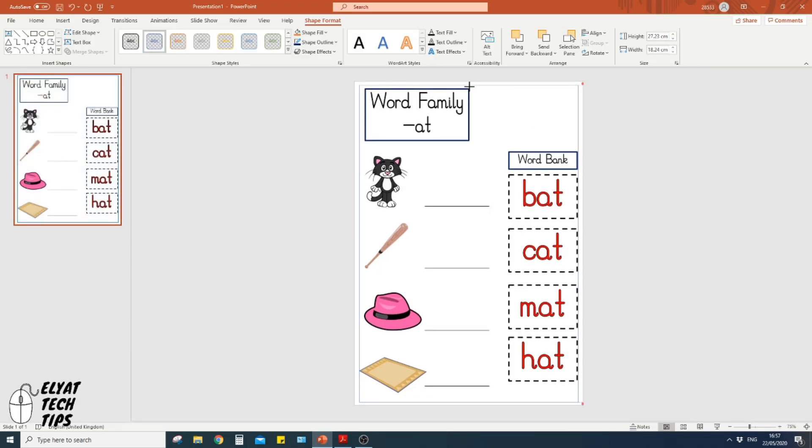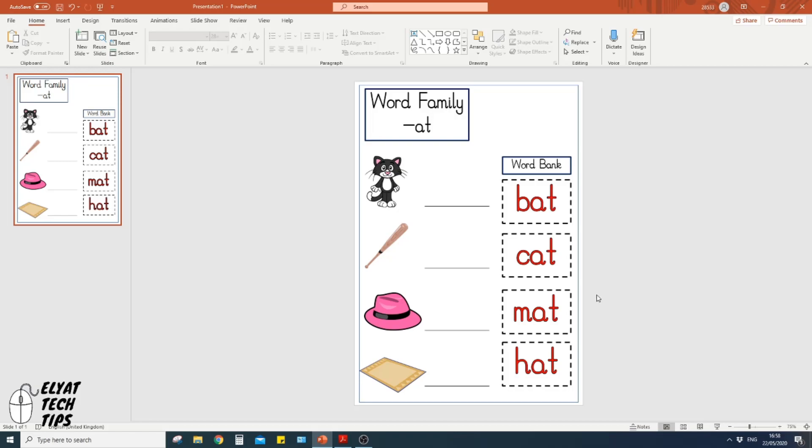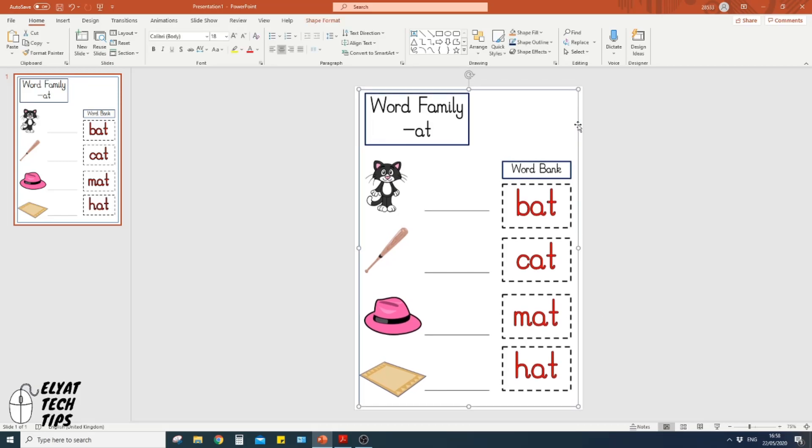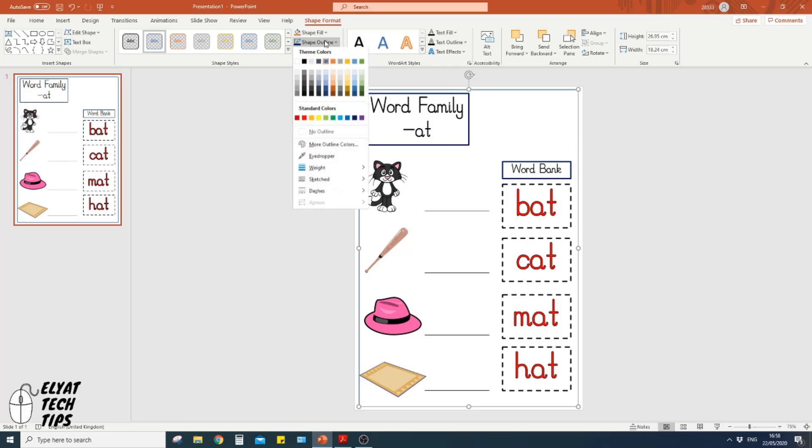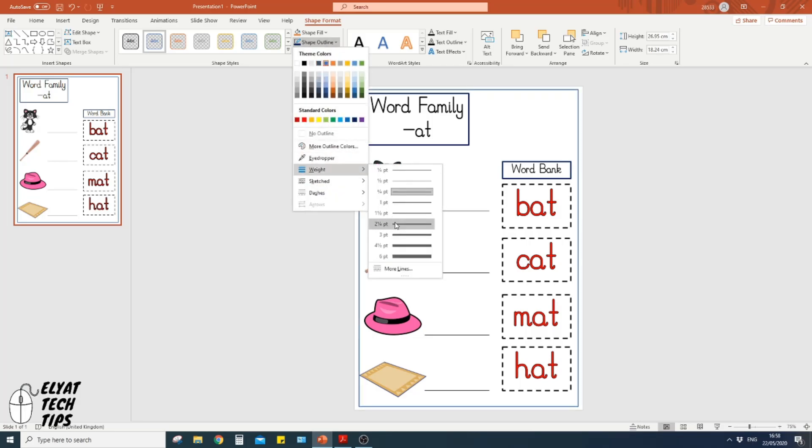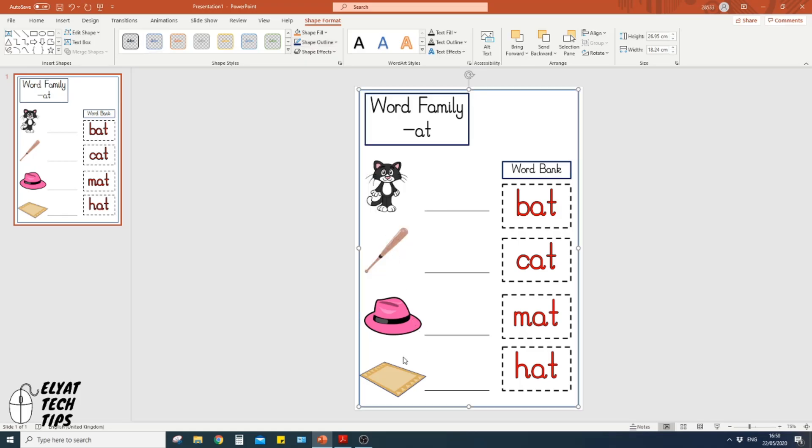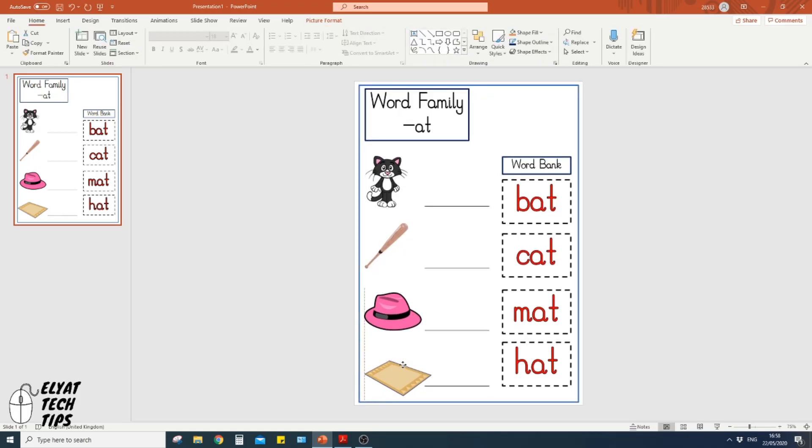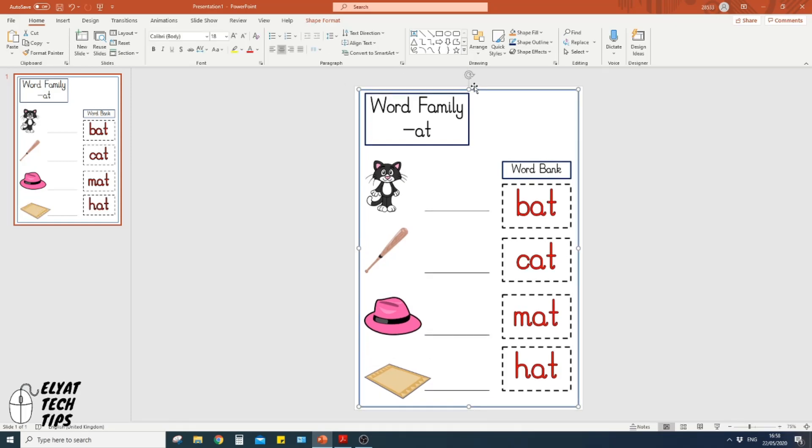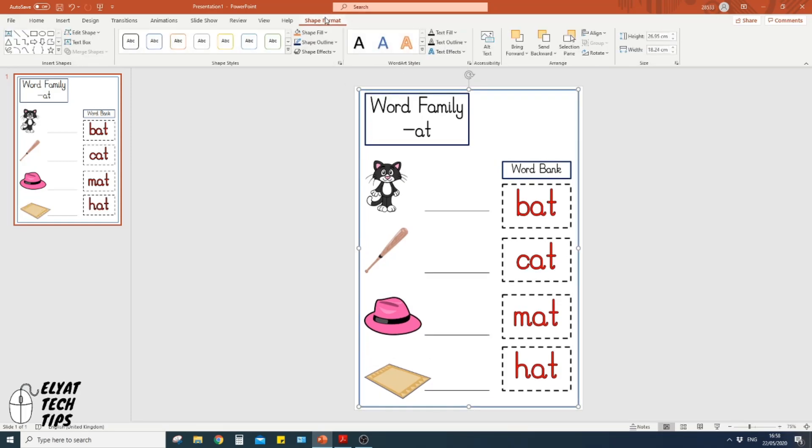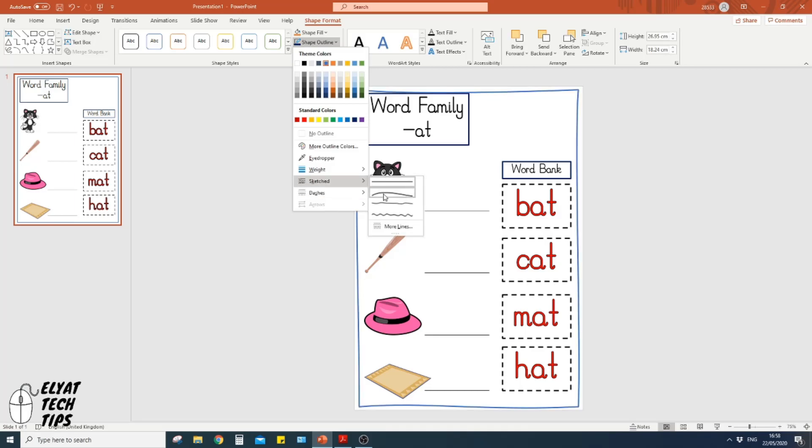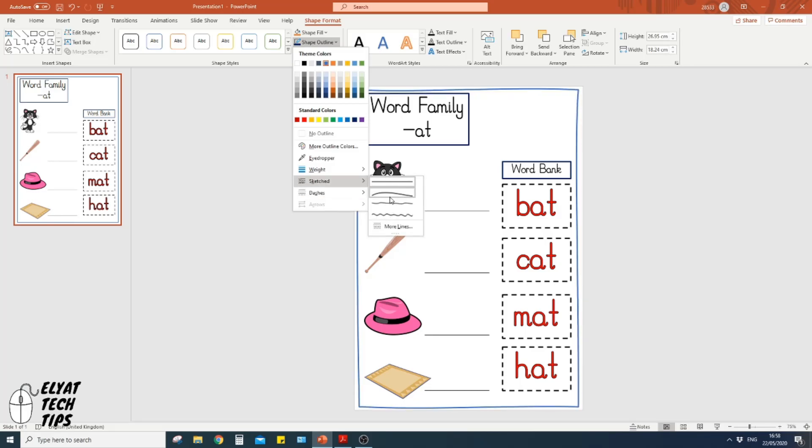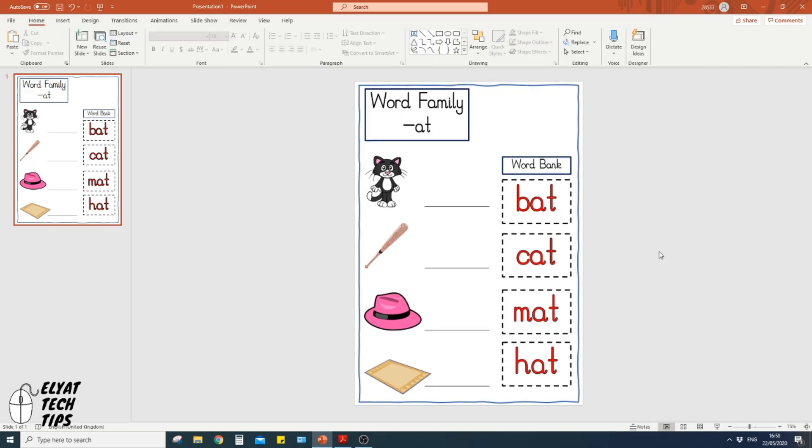Now if I want the border to be a bit different, click on it again. Shape Format, Shape Outline, make it a little bit thicker. Three is always a nice one. What I'm going to do is move this one over a little bit. Click back on the border. One more thing to do: Shape Format, Shape Outline. The sketch ones are quite nice. It does give a little bit of a casual look like that. Perfect.